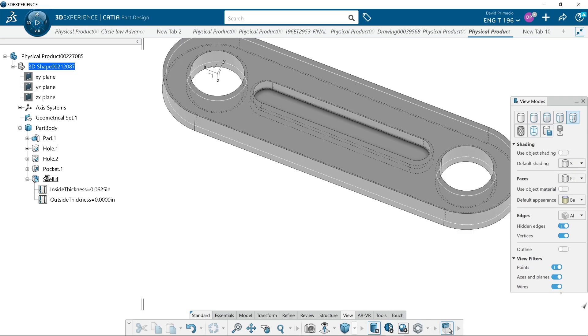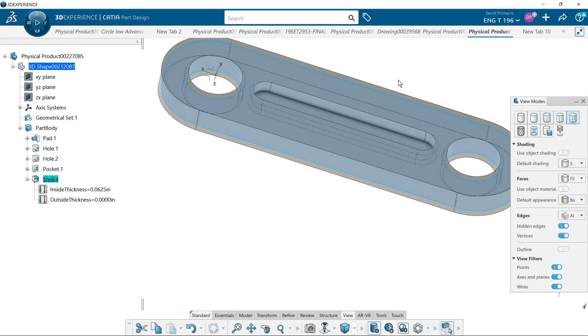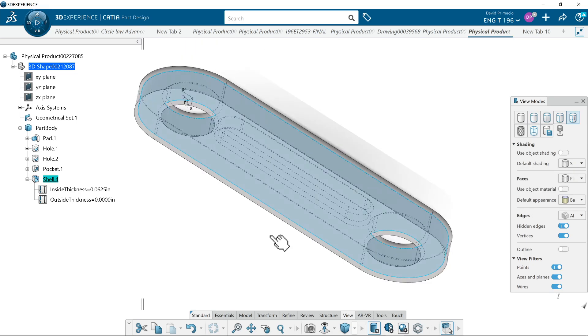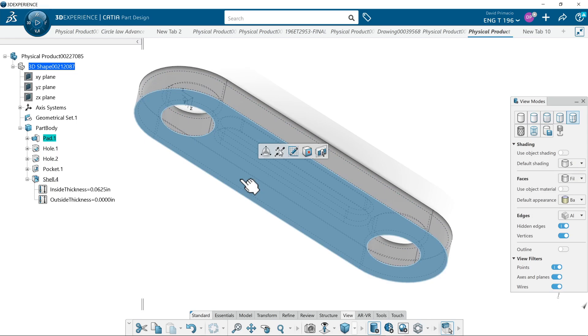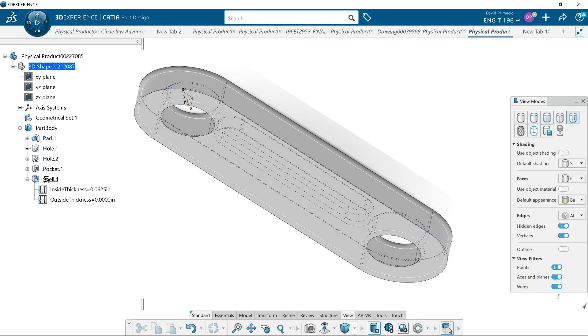I can rotate this part around. It's taking a while, and I'll grab this face here with the shell command.